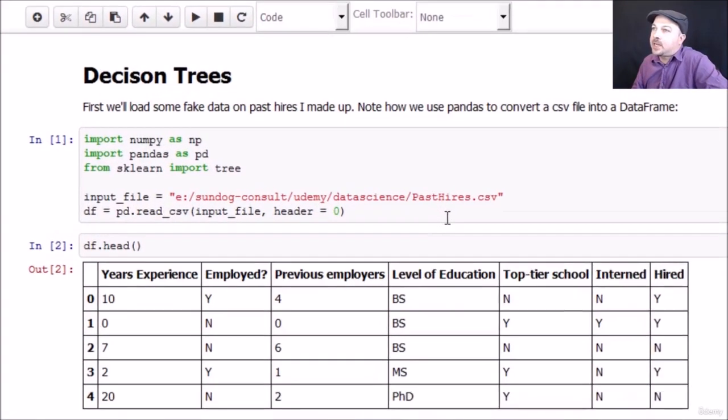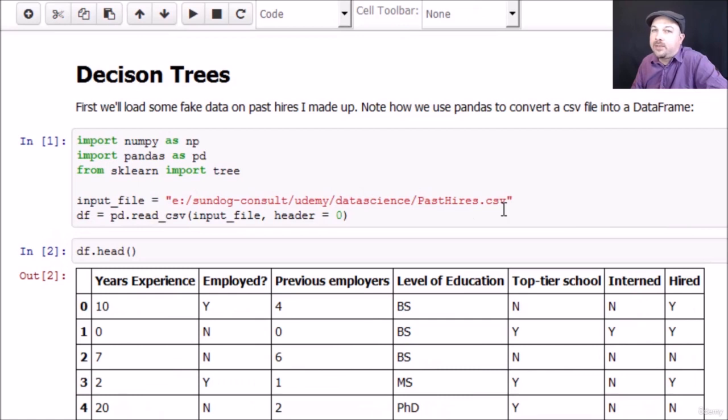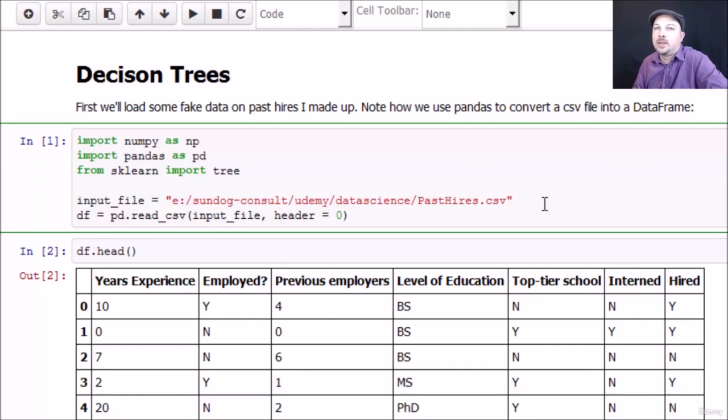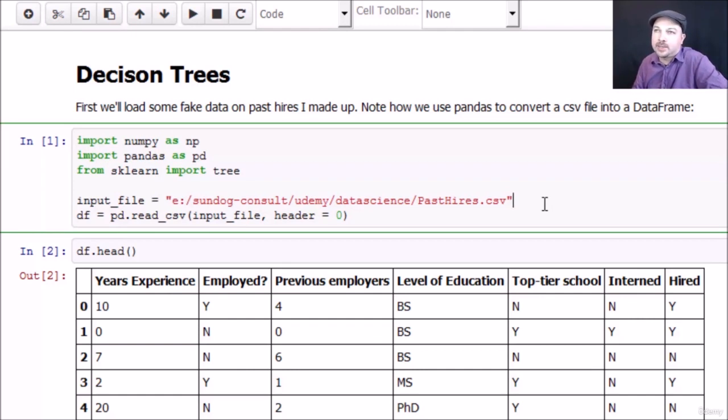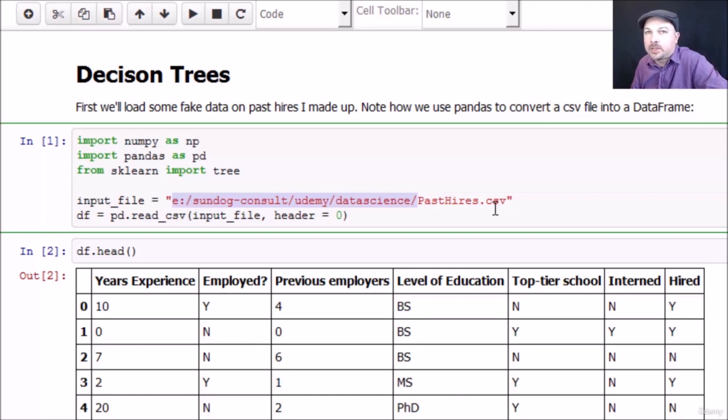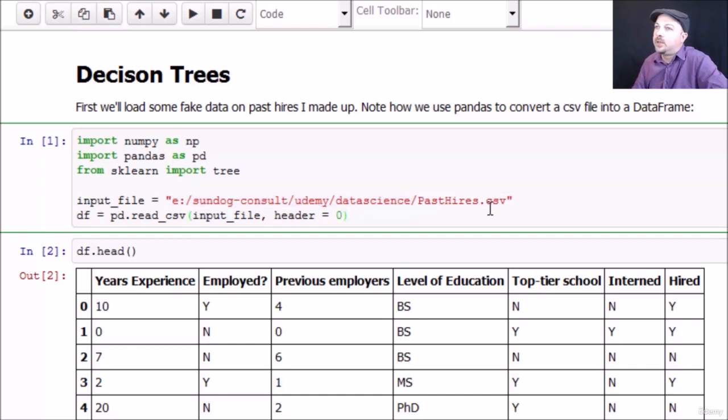I've included a past hires CSV file with your course materials that just includes some fabricated data I made up about people that either got a job offer or not based on the attributes of those candidates. Go ahead and change that path to wherever you install the materials for this course.